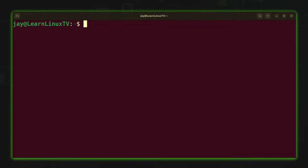First of all, most Linux distributions come with the man command by default, so the commands I'm going to show you as examples in this video should work for the majority of you. In some cases the man command might not be available for your distro of choice — you might need to install the man command and the man pages manually. It's not common but it does happen.